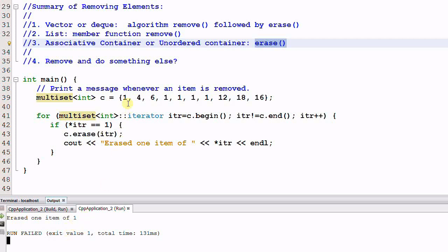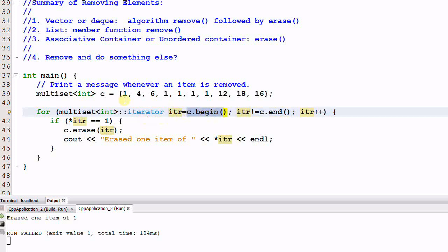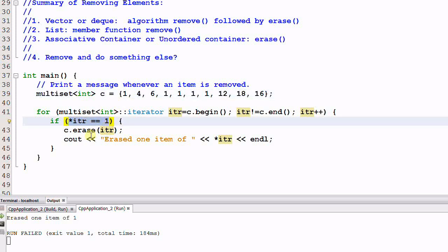So the first element of 1 is erased, and then the program crashed. What happened? In the first loop of the for loop, iter is equal to c.begin, which is the element of 1. Since this element is equal to 1, it is erased successfully.